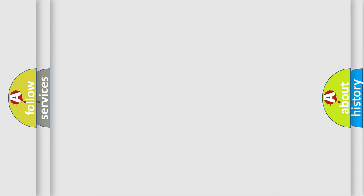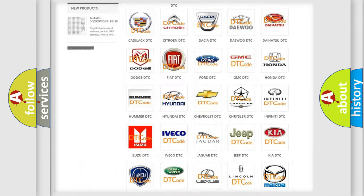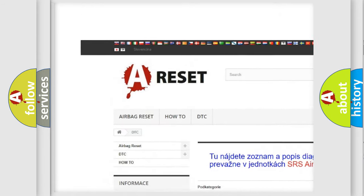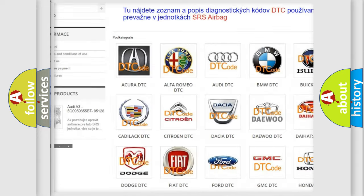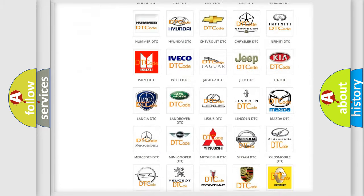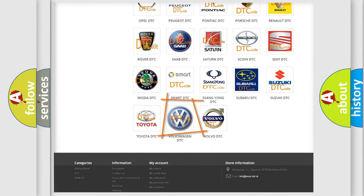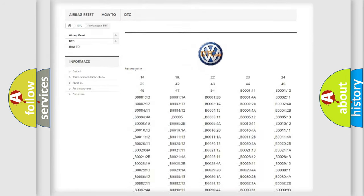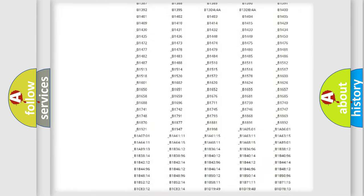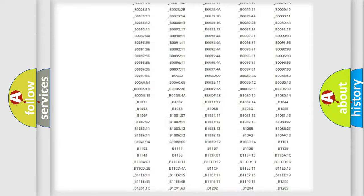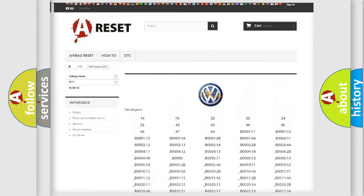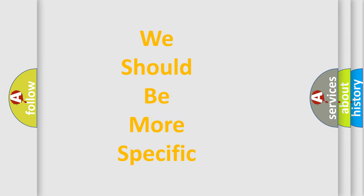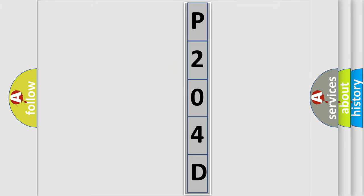Our website airbagreset.sk produces useful videos for you. You do not have to go through the OBD2 protocol anymore to know how to troubleshoot any car breakdown. You will find all the diagnostic codes that can be diagnosed in Volkswagen vehicles, and many other useful things. The following demonstration will help you look into the world of software for car control units.